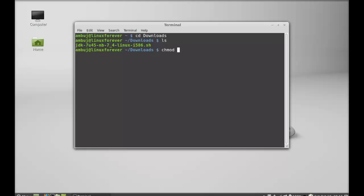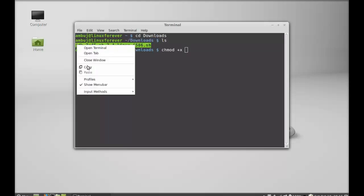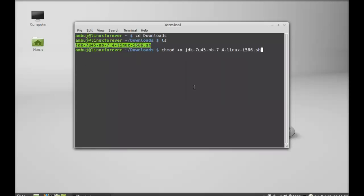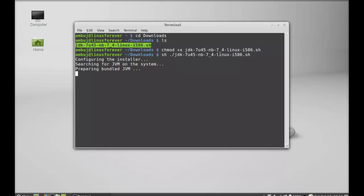Type the chmod command to make this file executable: chmod +x followed by the file name — just copy and paste it. Hit Enter and the file is now executable. Next, type the command to execute it: sh ./filename. Paste the file name and hit Enter. It should start installing now.